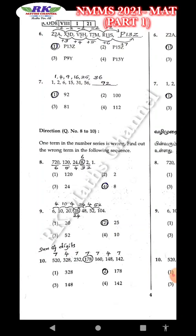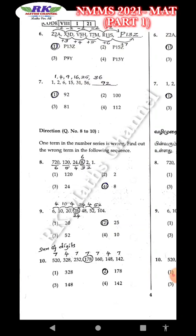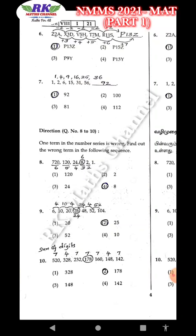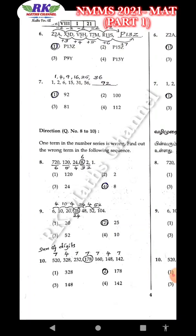Question number 10: sum of digits — sum of digits, sum of digits. Sum is 7. For 328: 1+3 = 4, next 7. Actual sequence first: 7, 4, 7. Then 178 — actually 4 digits, 7. 178 is the wrong answer.